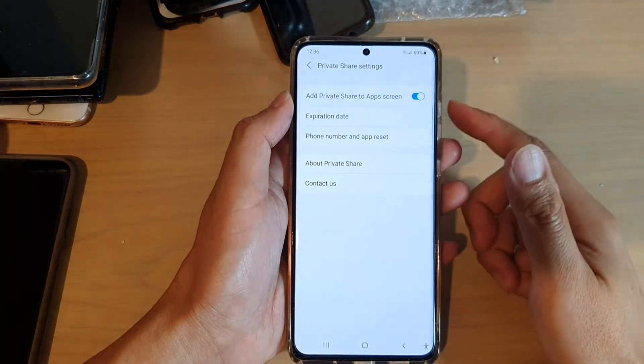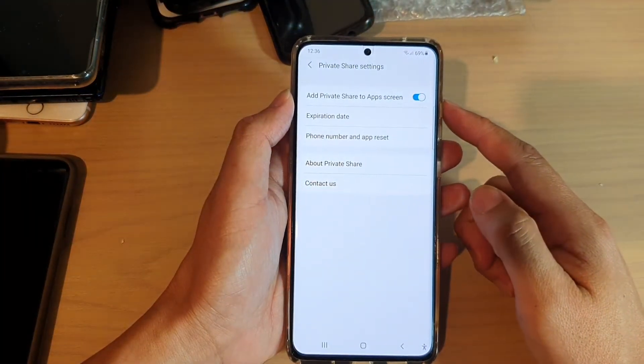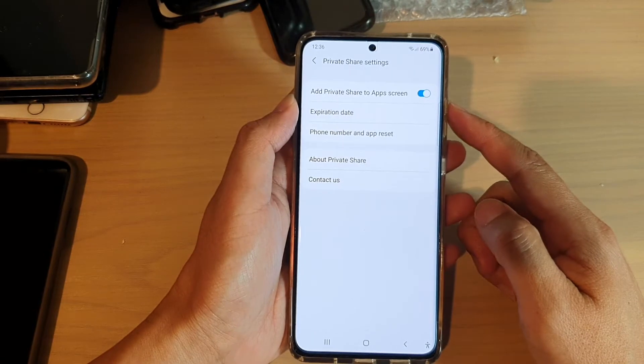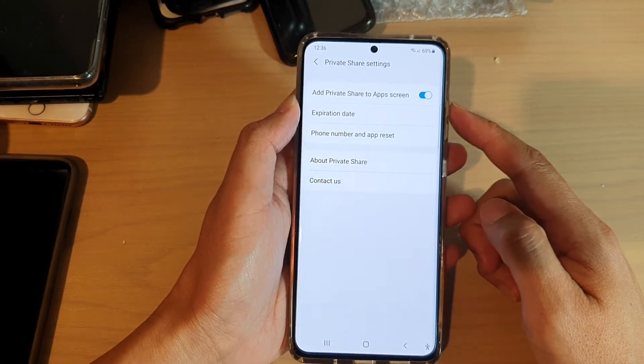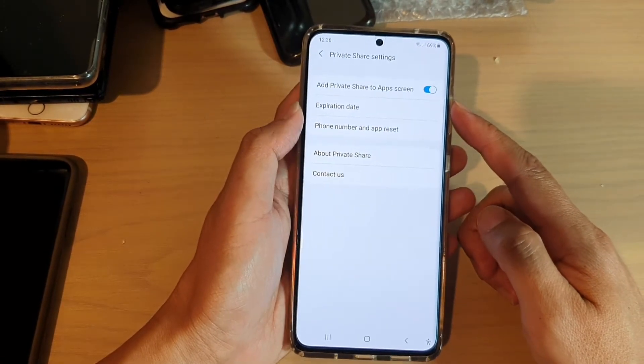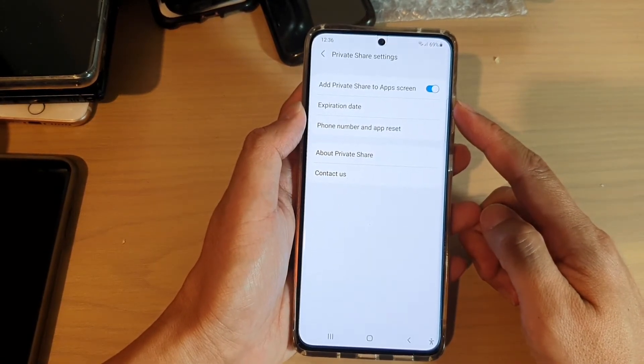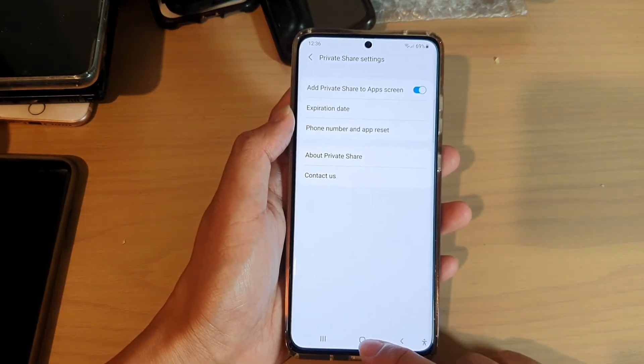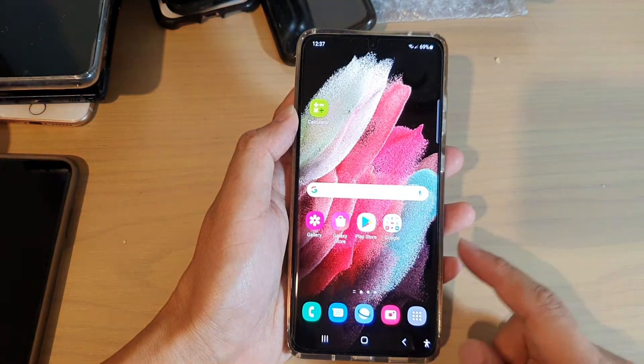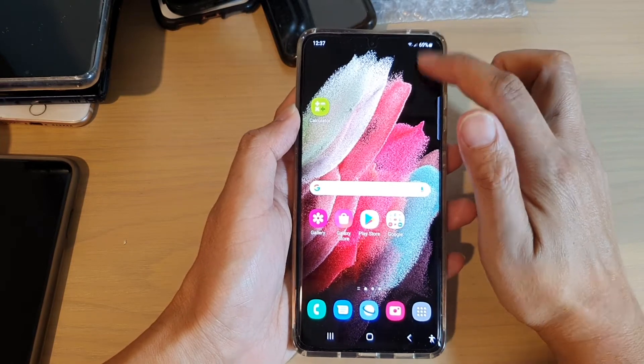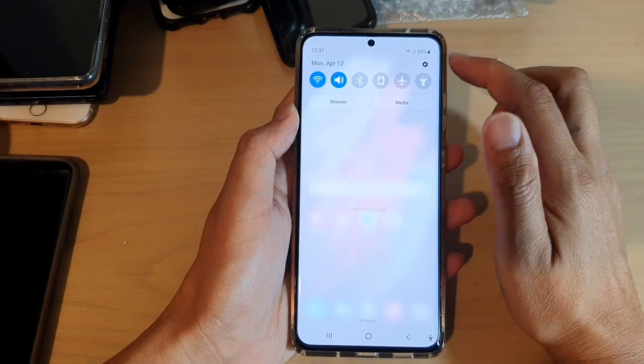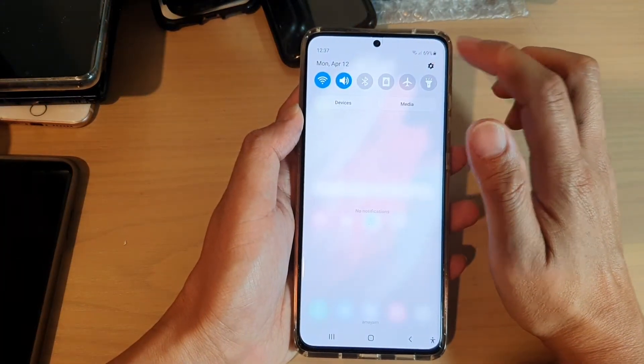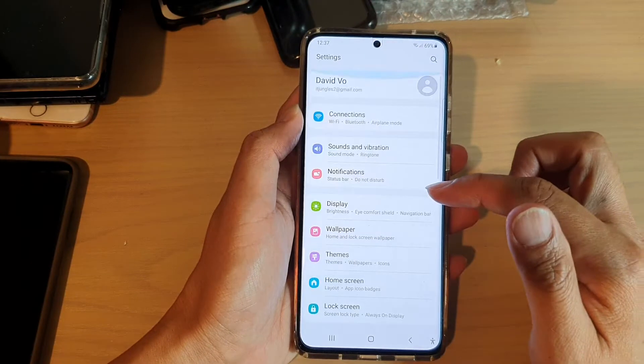Hi, in this video we're going to take a look at how you can add or remove Private Share to app screen on the Samsung Galaxy S21 series. First, tap on the home key to go back to your home screen, then swipe down on the top and tap on the settings icon.